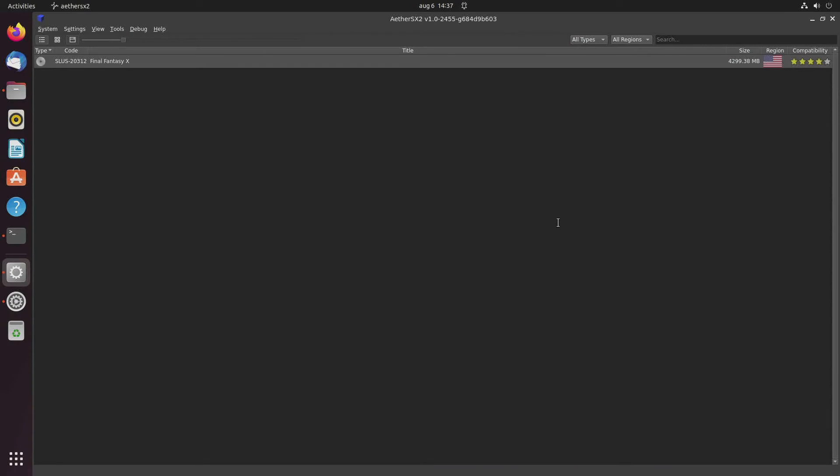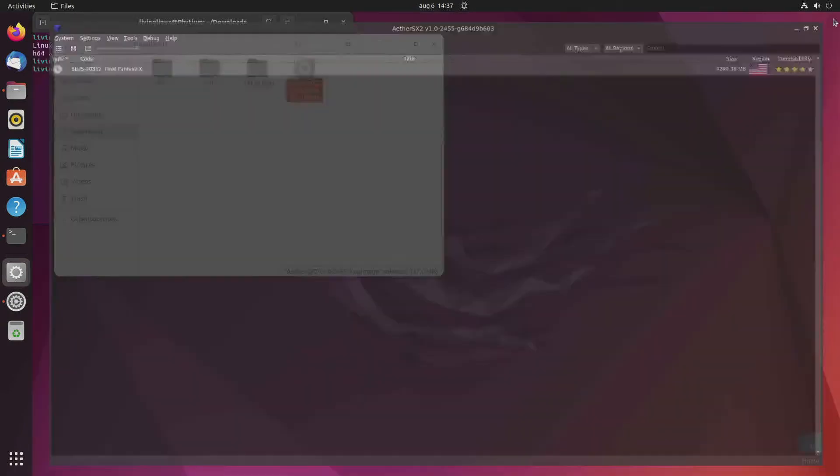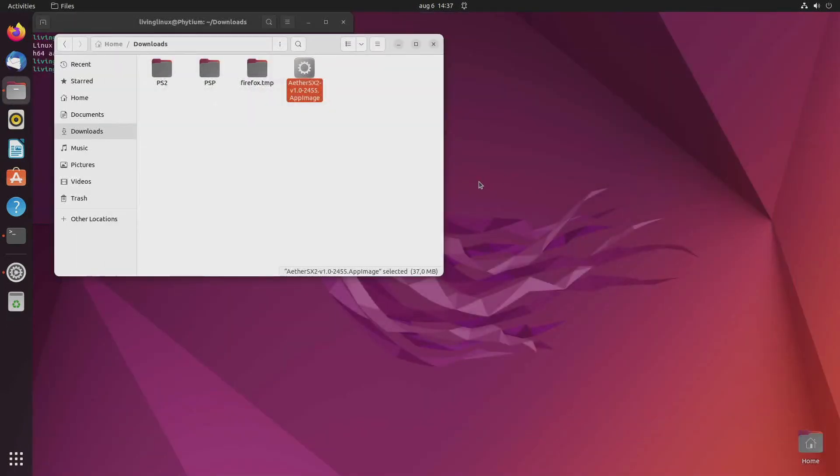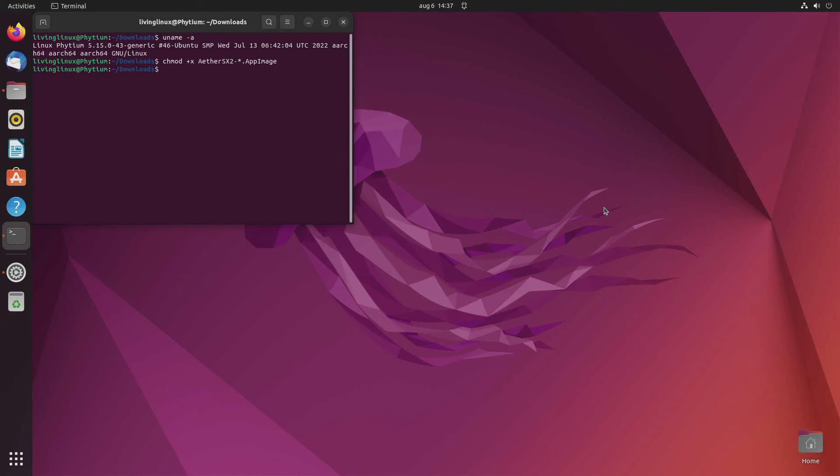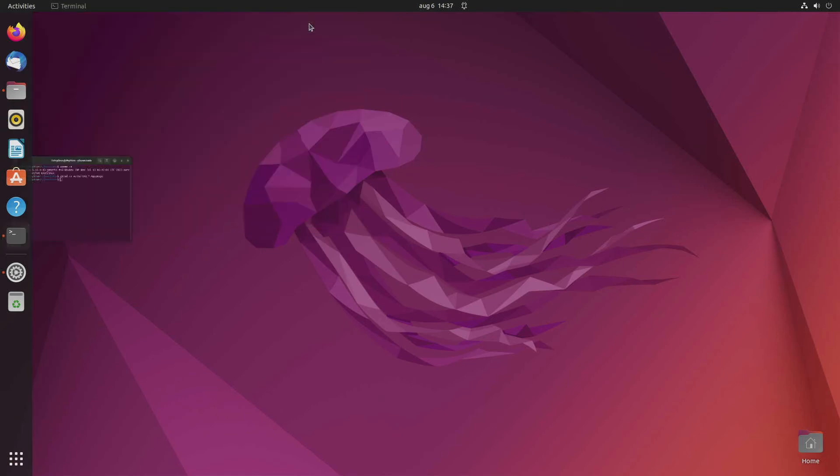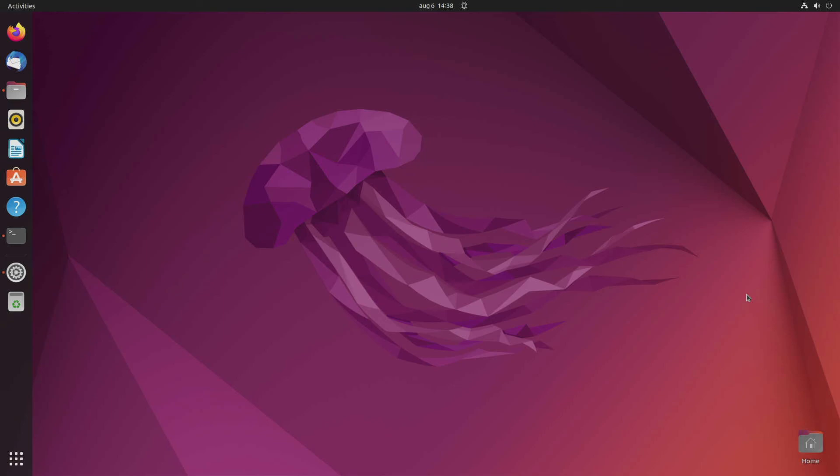So I would say anyone with a Phytium computer, I think it's a good idea to install AetherSX2 because it runs very smoothly, even better than Android with a Rockchip RK3588. And I think you can really say that this Phytium is a desktop class machine. It's not the fastest of course when you compare it with AMD or Intel, but you can see that it still packs a punch.